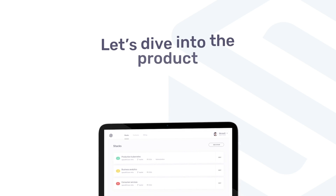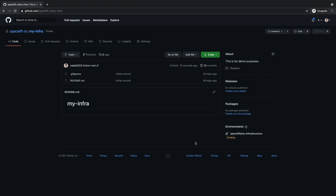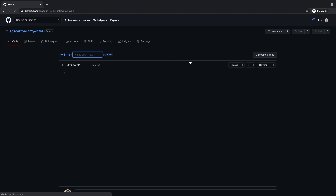Let's dive into the product. What you see here is a GitHub repository, which we will use to define and manage infrastructure for your new startup. And although it hosts no resources yet, the repository is already linked to a Spacelift project.